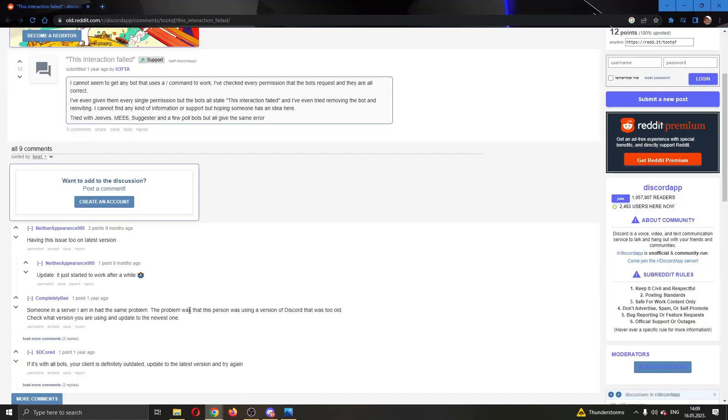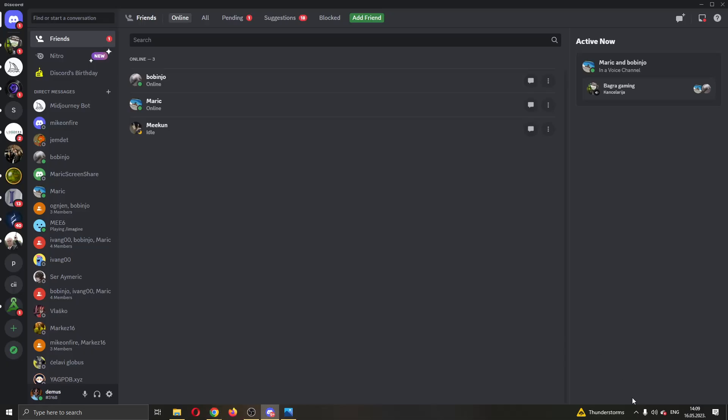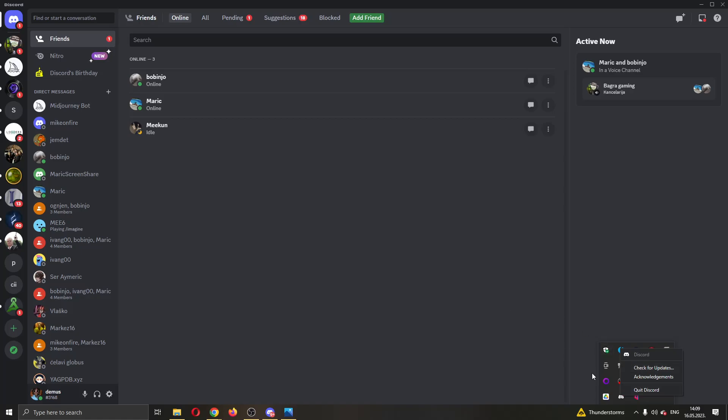If this doesn't work even after a couple hours and you're still getting the problem, then what you can do is try updating the application. You want to go to the taskbar and right-click on Discord, then click on 'check for updates' to see if there are any updates you can use right now to update your application and see if the problem is with your application being outdated.